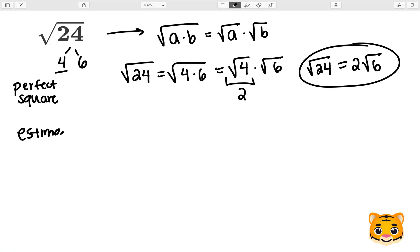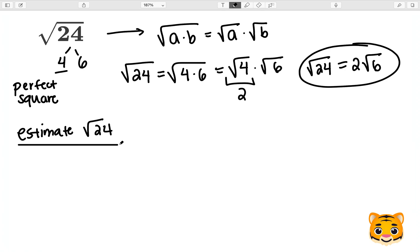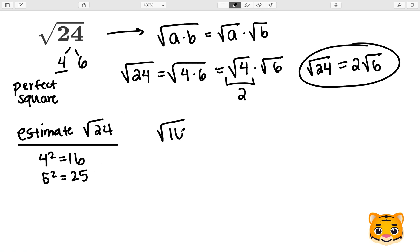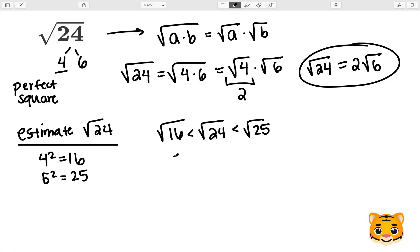We can also estimate the square root of 24 to the nearest whole number in order to get a better idea of what this value looks like. To do this, we look at perfect squares near 24. I will choose 4 squared, which is 16, and 5 squared, which is 25. Because 24 lies between 16 and 25, the square root of 16 is less than the square root of 24, which is less than the square root of 25. Since 4 squared is 16, the square root of 16 is 4, and since 5 squared is 25, the square root of 25 is 5. Therefore, the square root of 24 lies between 4 and 5.